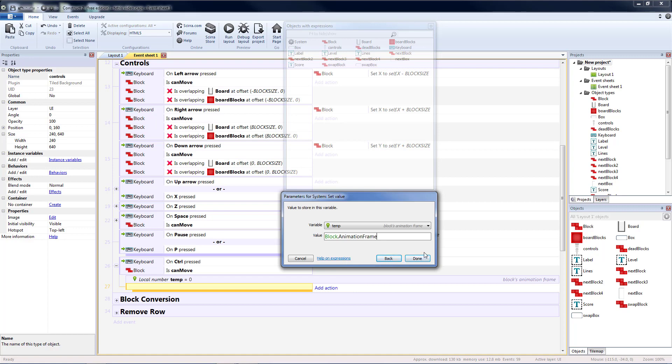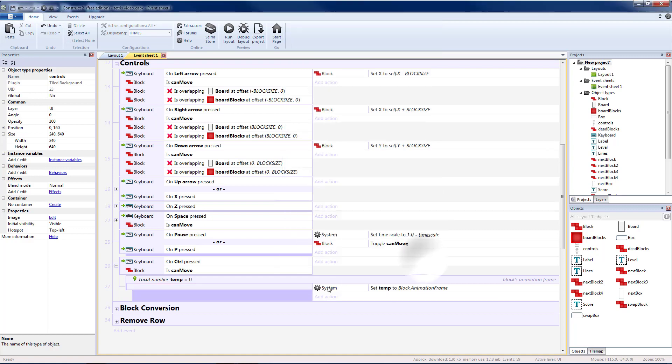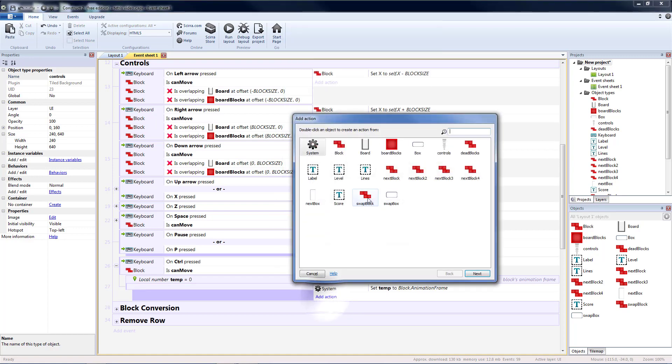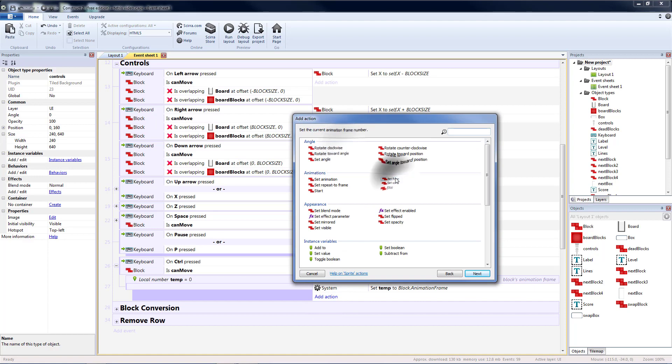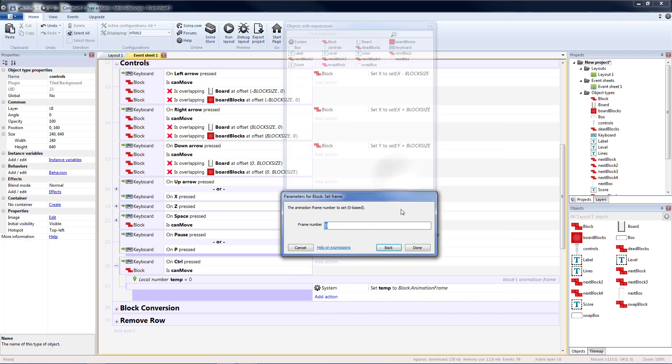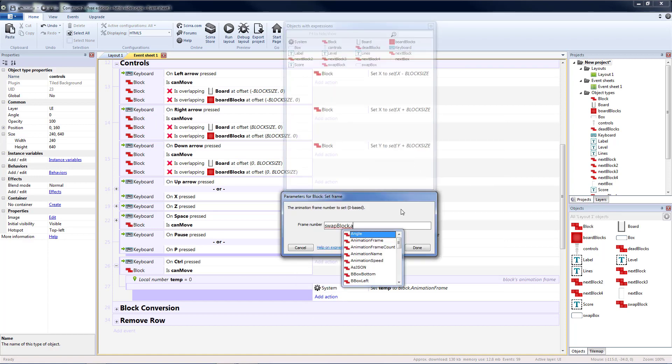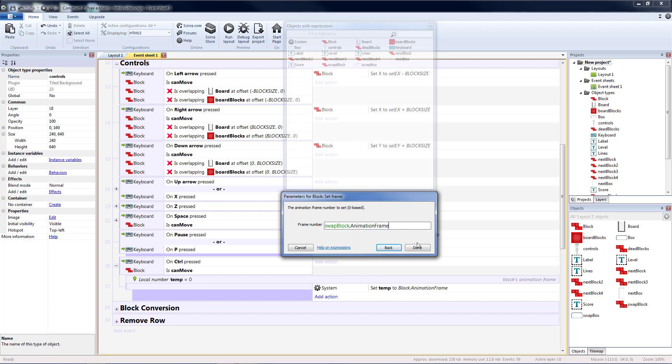So we're storing our animation frame inside a temp. And then we're going to take our block and we're going to set the frame equal to whatever swap was. So swap block dot animation frame. Then we need to check to see if that's okay.